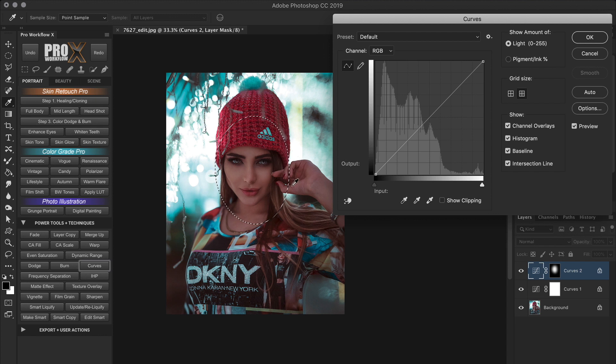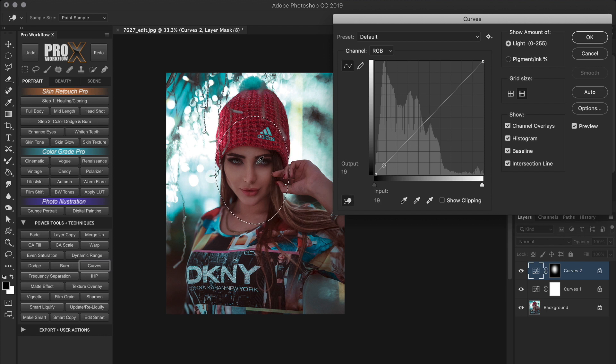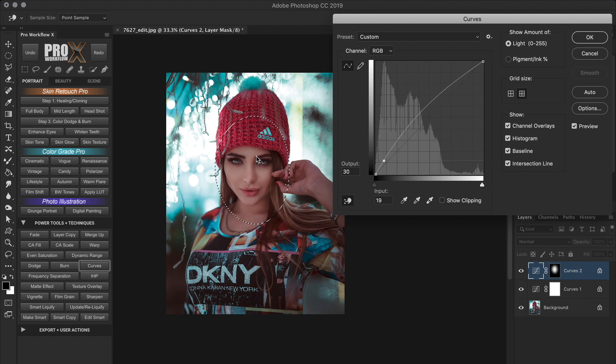You can increase the brightness by using a control point in the center of the curve or using the targeted adjustment tool. If you remember from the curves tutorial before, up is for brightening. OK, right from here in this same curve, I'll begin with step 2, which is Tonal Contrast.